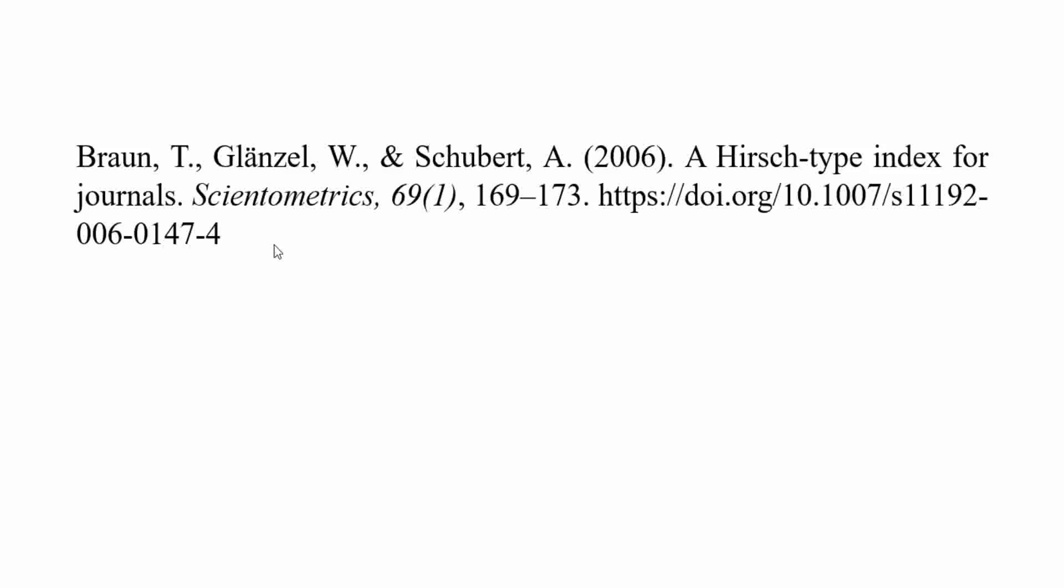Another paper for H index is important, published in 2006 by Braun et al. with the title of a Hirsch type index for journals. The original H index proposed by Hirsch was used to calculate scientific influence of an author, whereas Braun et al. proposed an H index to calculate scientific influence of other research actors such as journals, institutions, and countries.